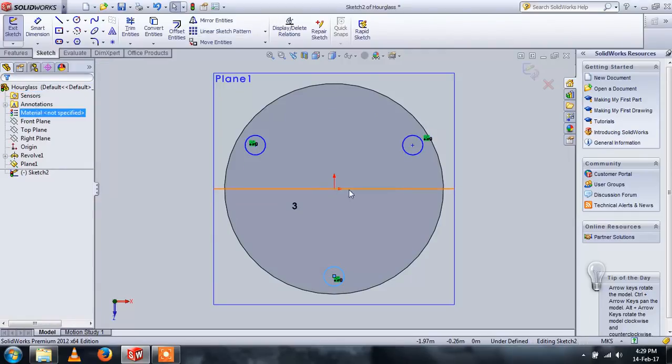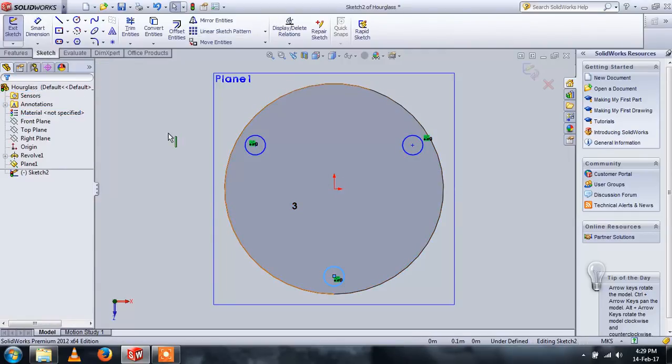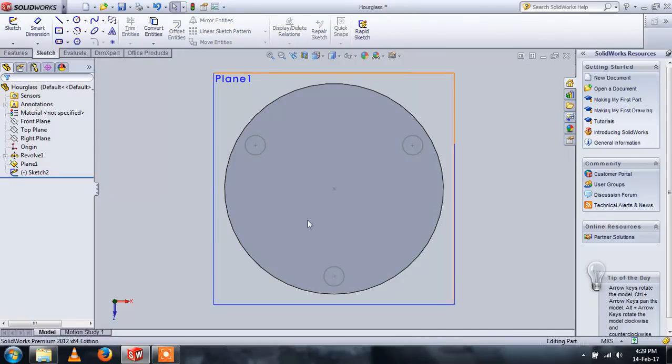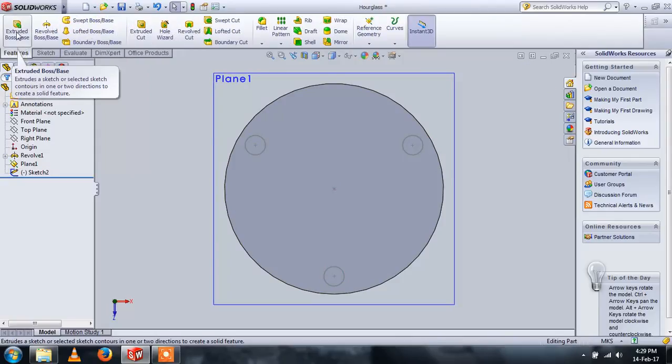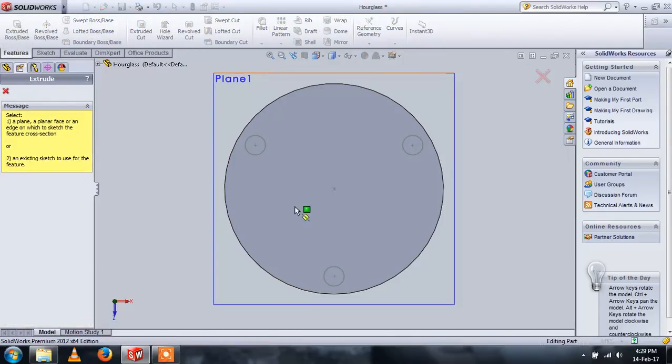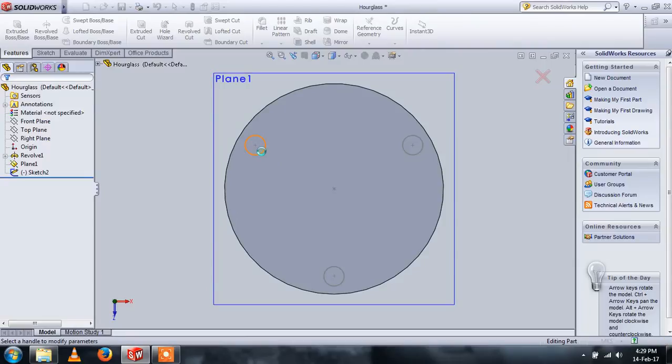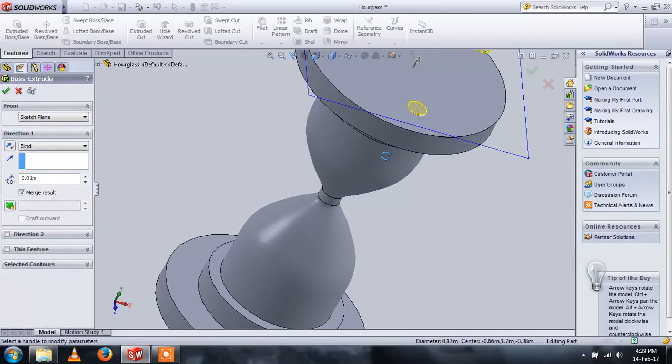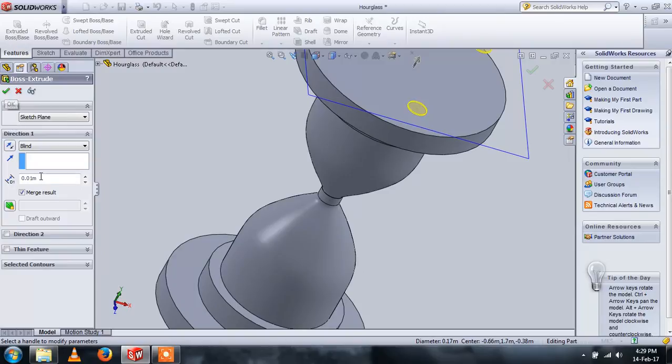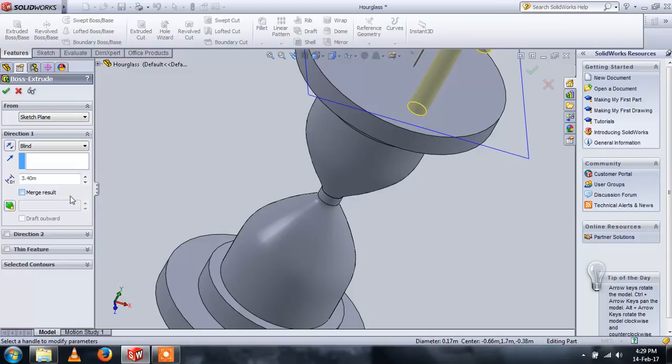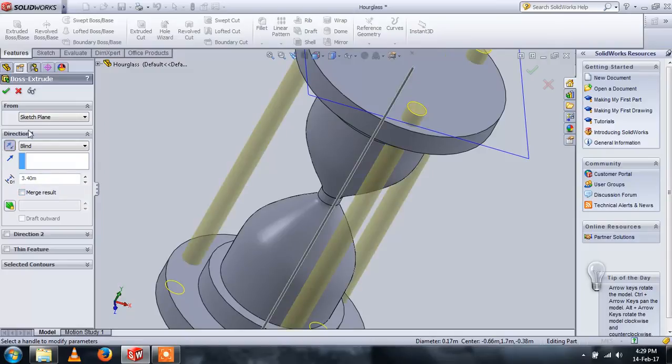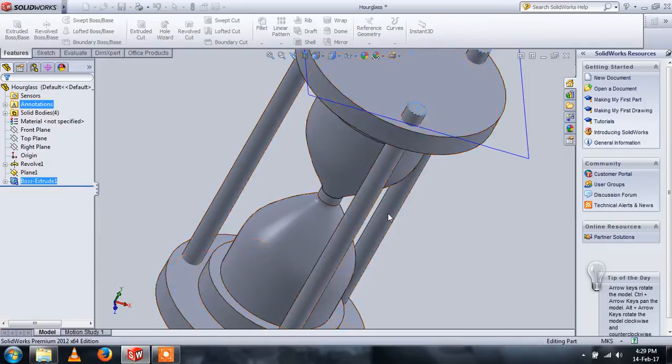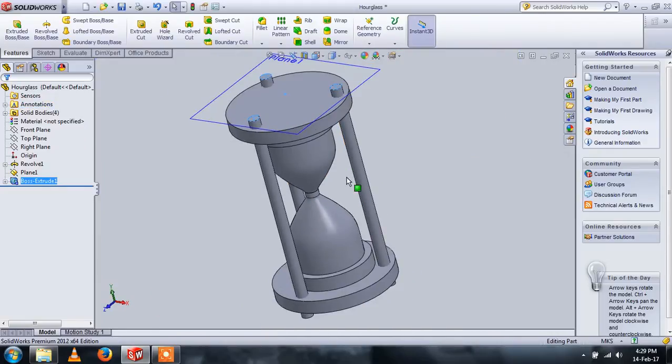Now you have to extrude the sketch. Use features, extrude base. I think it's 3.4, something like that. Reverse direction and we will get the rods as well.